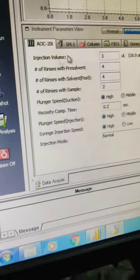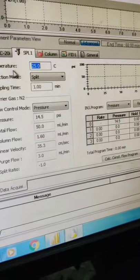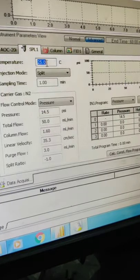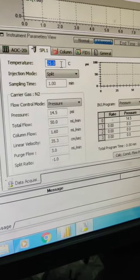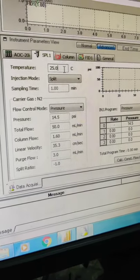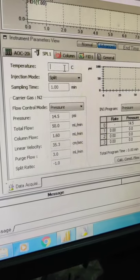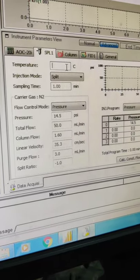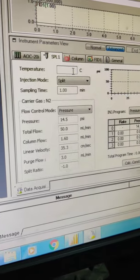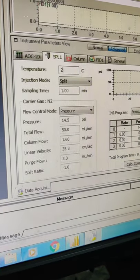Next is the SPL. So in this we will have to set the temperature. So temperature we can set it around 200.